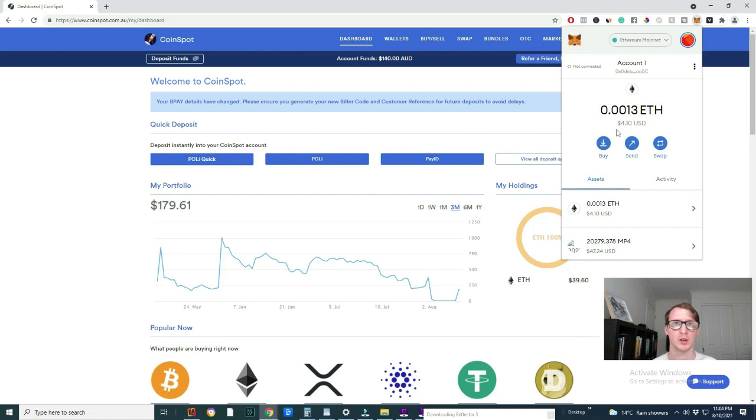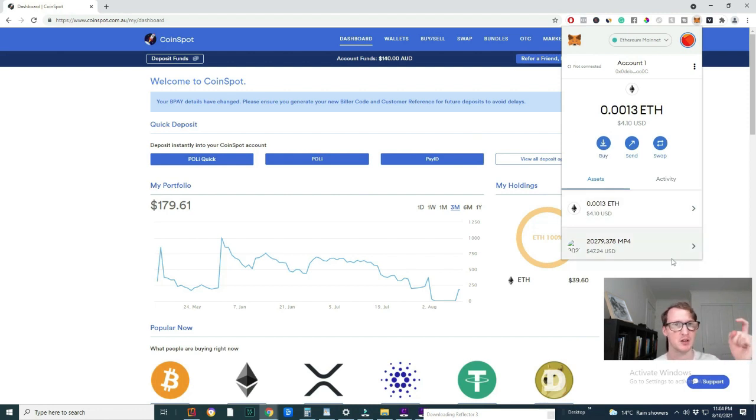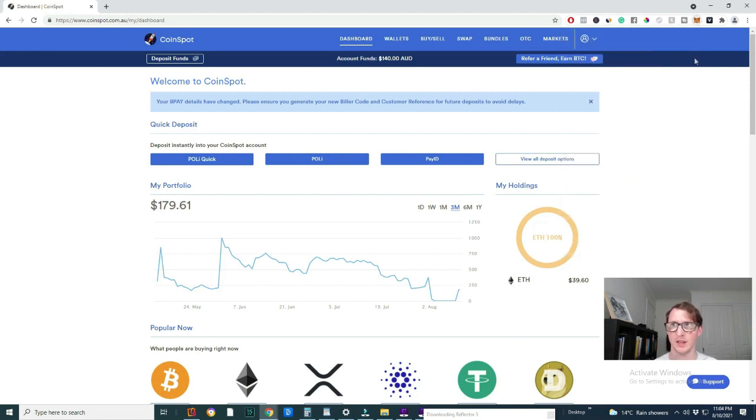First up, if you want a guide on how to actually install MetaMask wallet, let me know in the description. I will make a video on that for you. So this is really simple, easy to do.